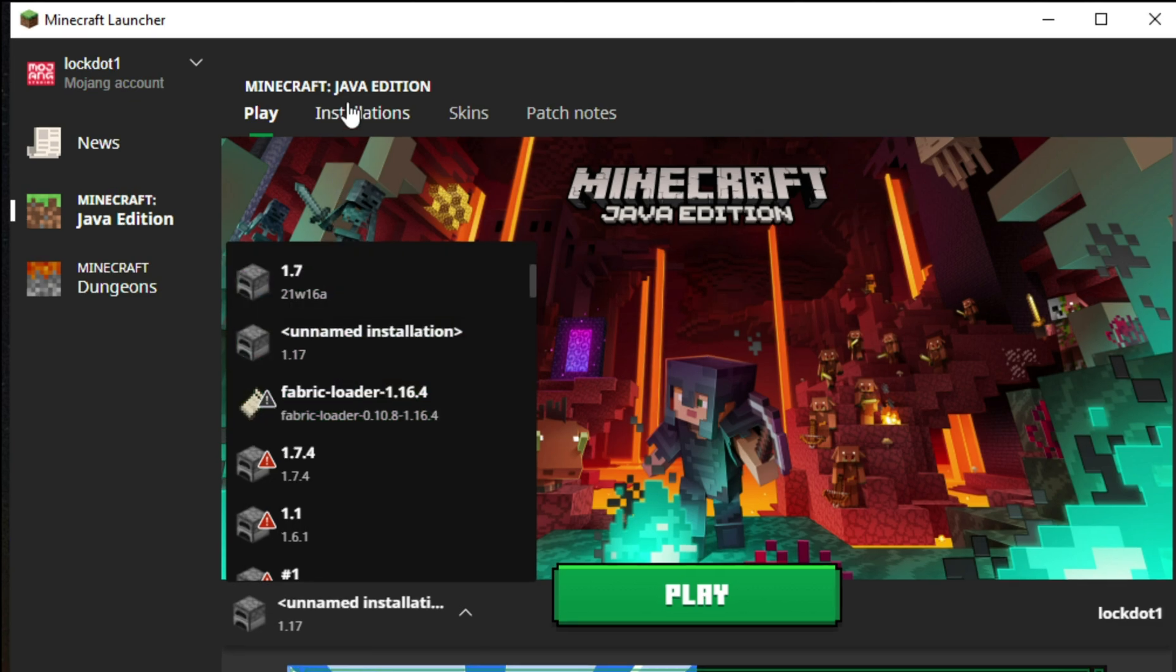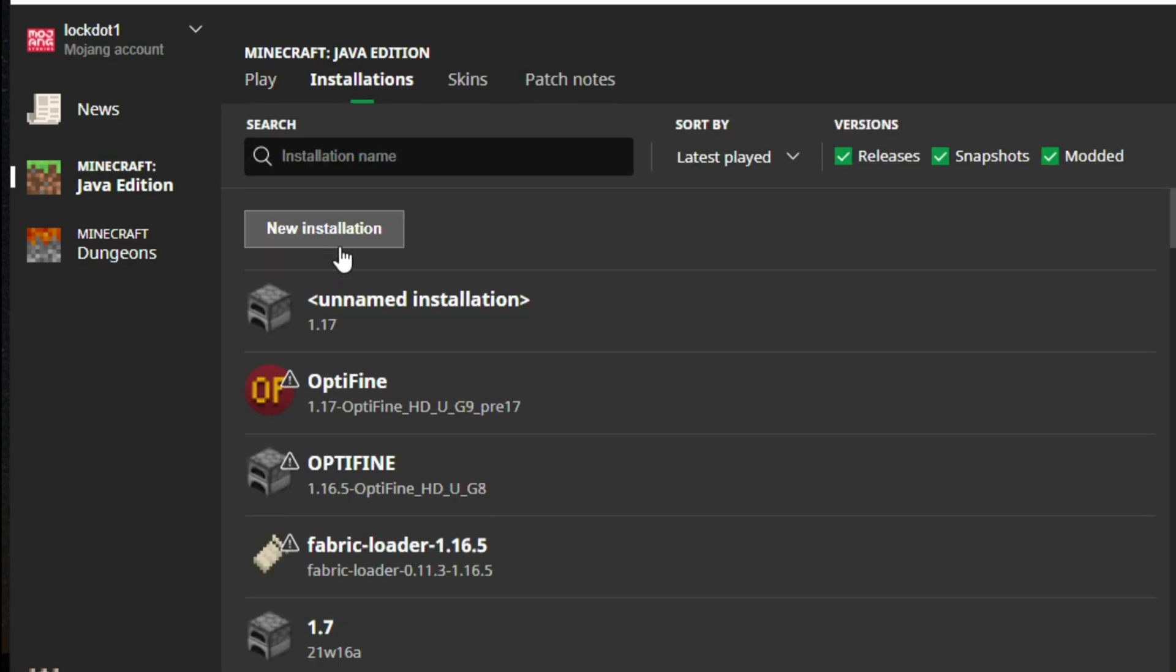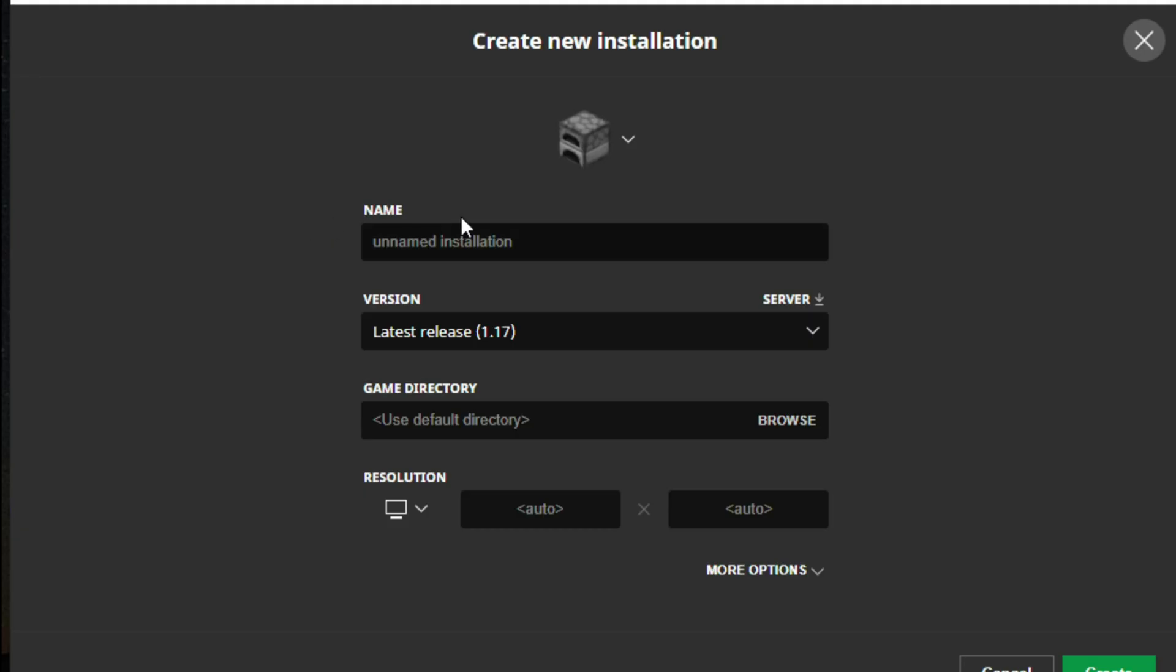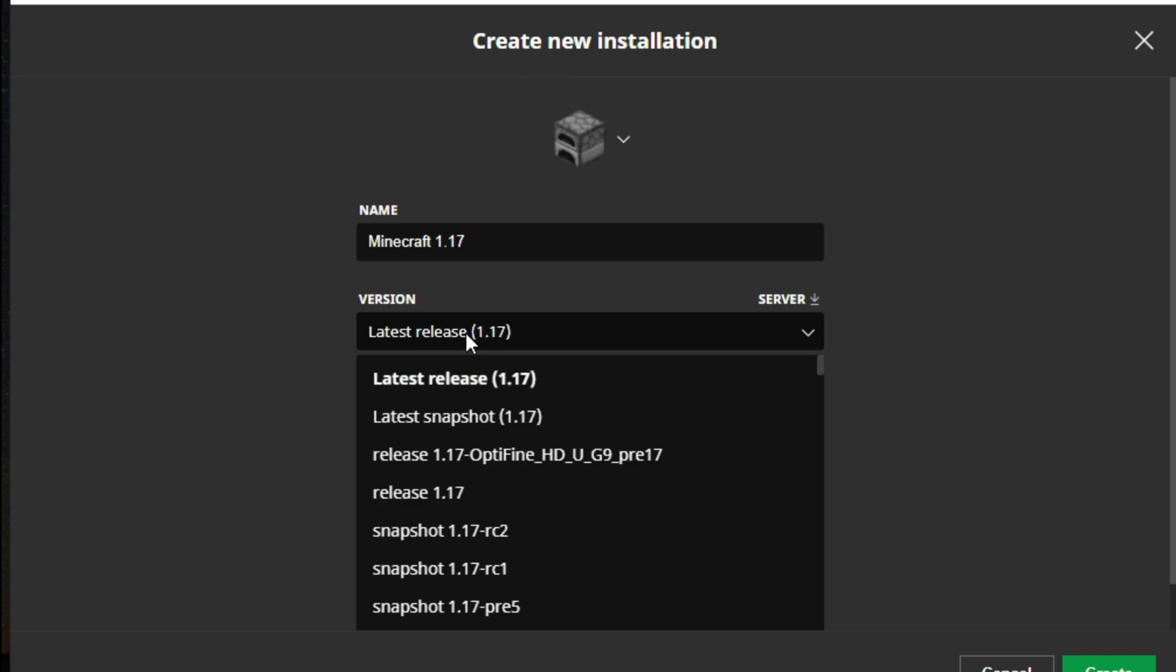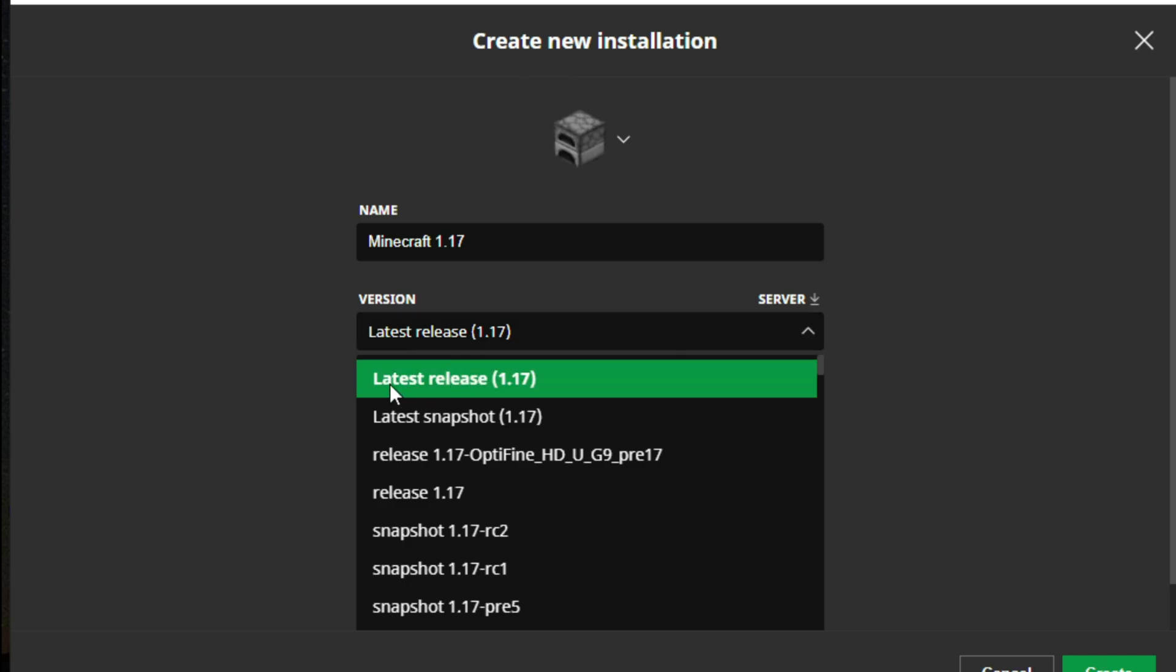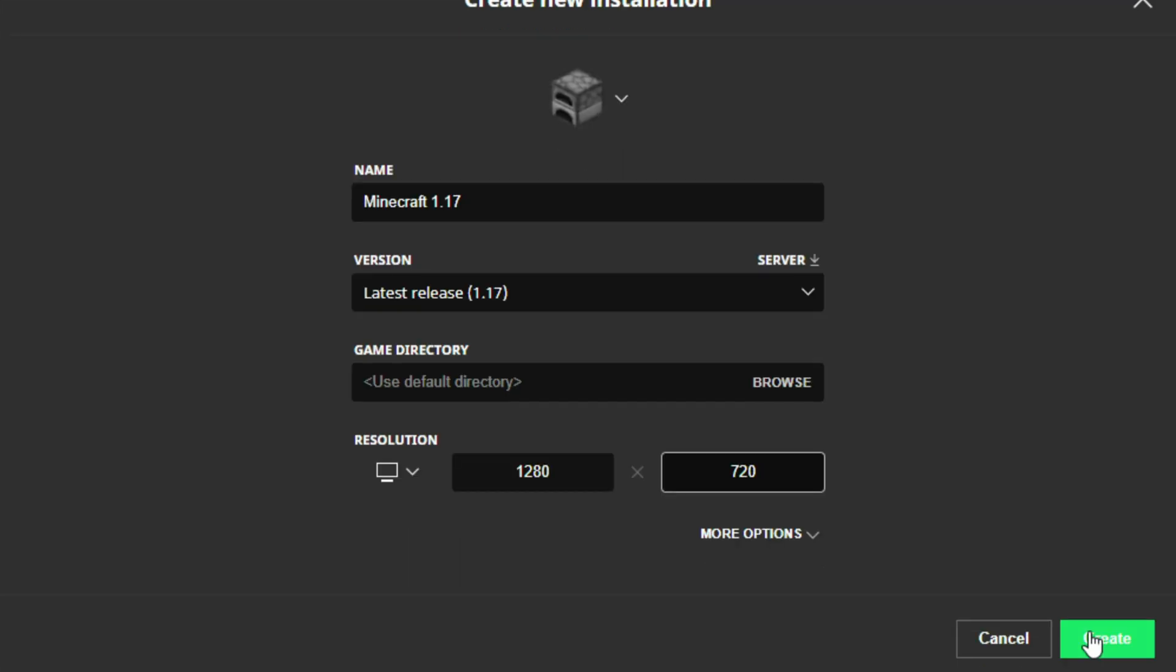If you don't, you will have to click Installations, then New Installations, then find Release 1.17. Select Latest Release 1.17. Name it what you want, then set the resolution to what you want, or leave it be. Then click Create.